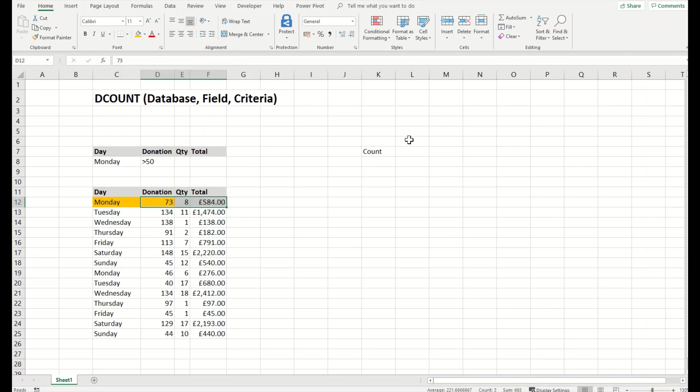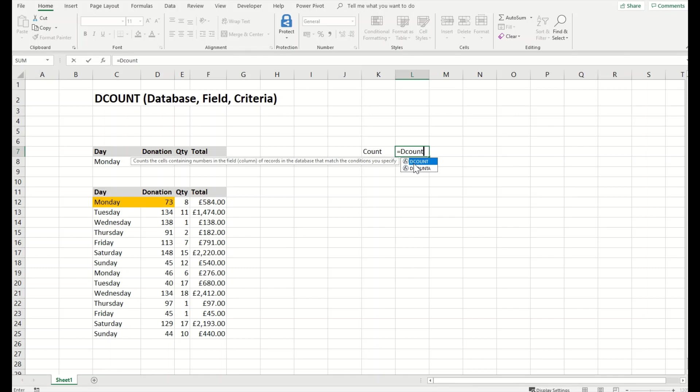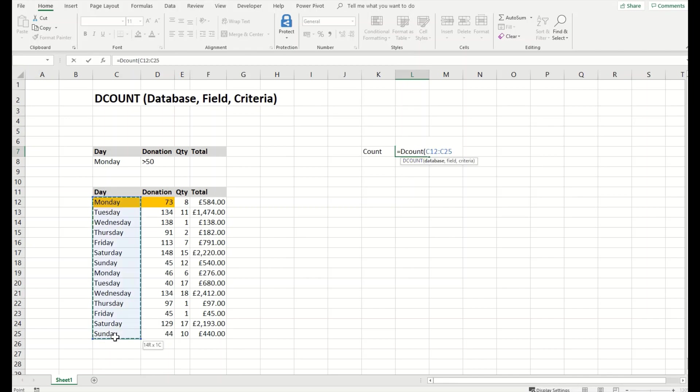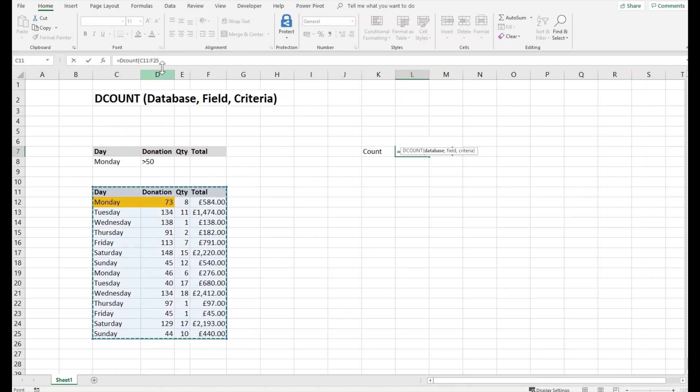Let's apply this function and see if it works. DCOUNT is the syntax, and then we will select the table. We have a database which should be covering everything. So from here till here, or rather, I will cover the whole database.